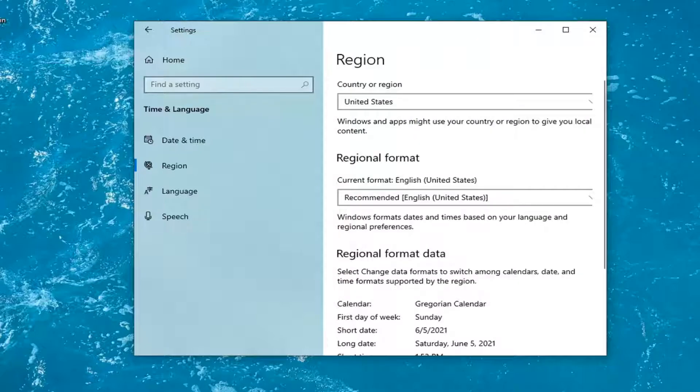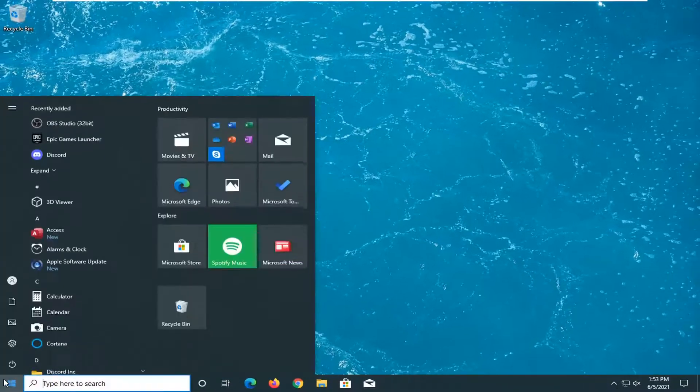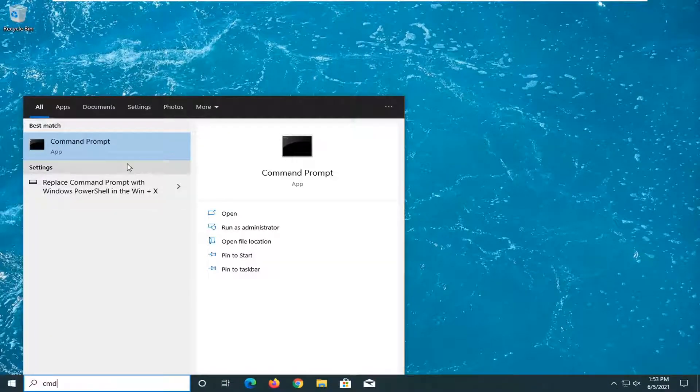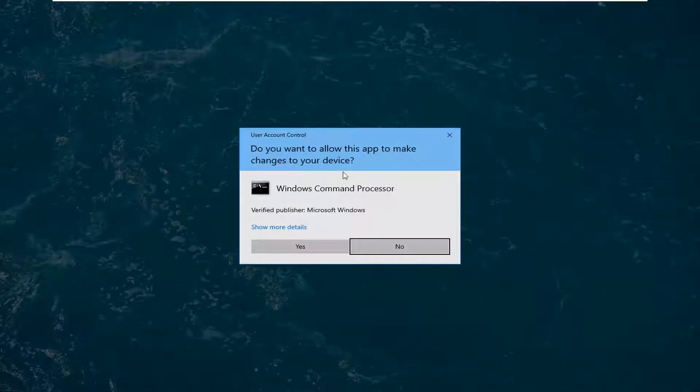Something else you can go ahead and try here. Close out, open up the start menu. Type in CMD. Best results, command prompt. Go ahead and right click on that and select run as administrator. If you receive a user account control prompt, go ahead and select yes.